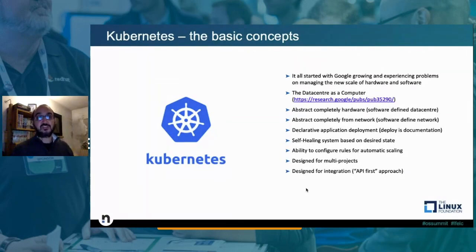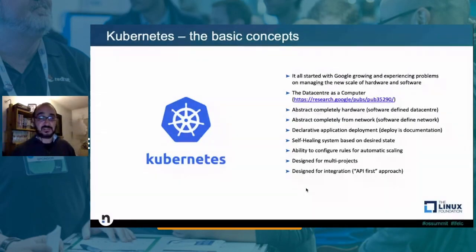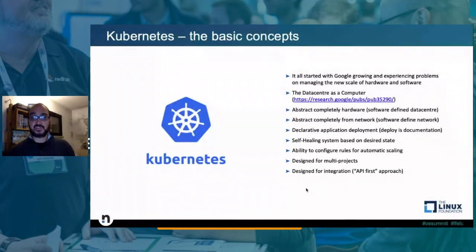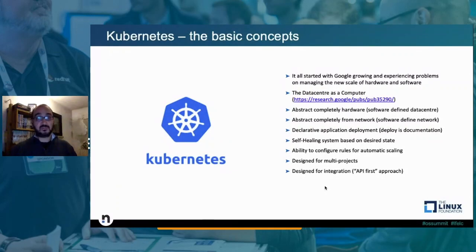Kubernetes has been designed to be multi-project. It's not perfectly suitable for multi-tenant in terms of multiple owners of the same cluster — there are projects enhancing that — but it's designed for multi-project: a single owner of the cluster sharing it between different projects, each with its own subset of resources. It has been designed for integration with an API-first approach, making it the solution most extended through integrations with all different public cloud providers.